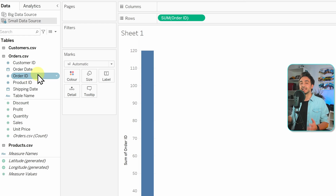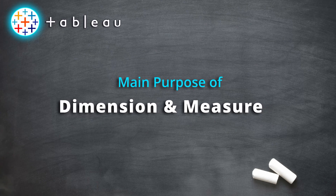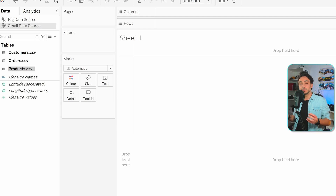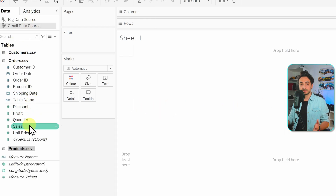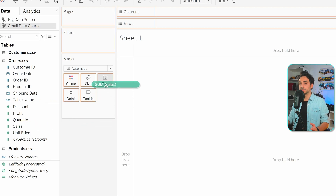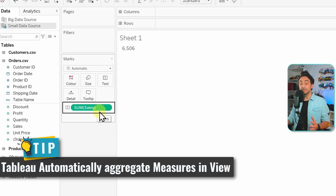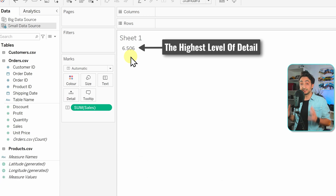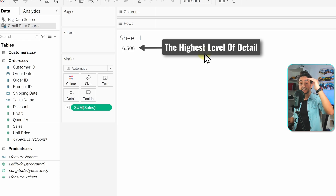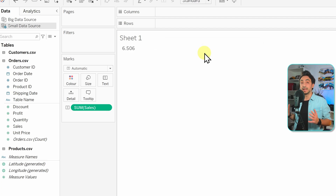Let's see examples in Tableau to understand the main purpose of measures and dimensions. Take the measure sales from the Orders table and drag it to the text shelf. Tableau immediately aggregates the measure — we now see one number: the total sales in the dataset. This is the top level of detail where everything is aggregated into one number. To break it down, we add dimensions.